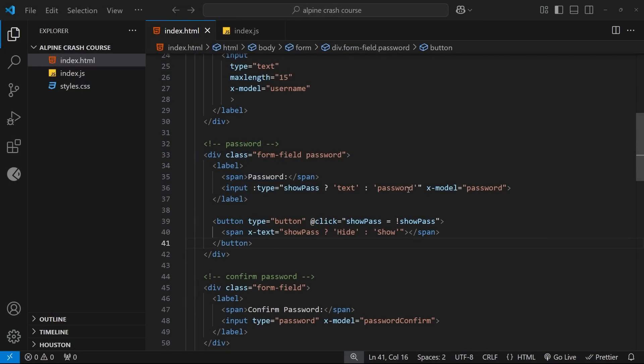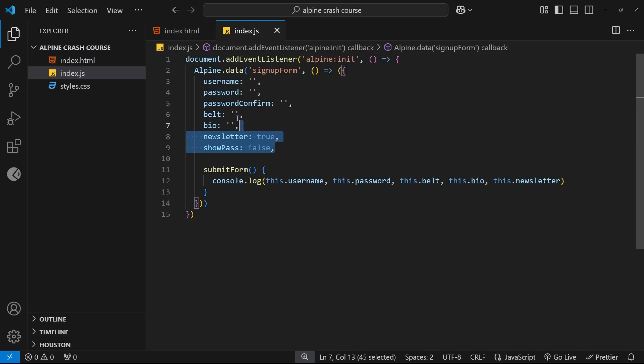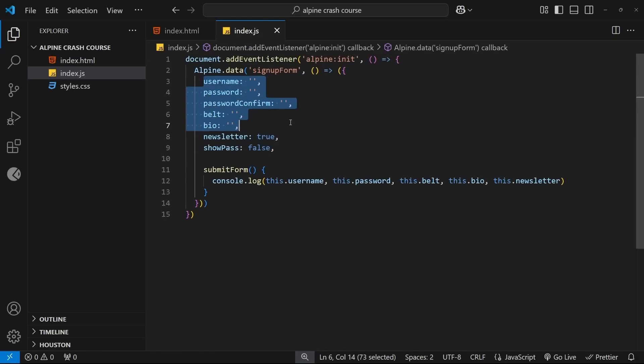We're making good progress with this form, and we've seen a handful of different useful Alpine directives along the way. In this lesson, I'd like to handle what happens when a user submits the form.